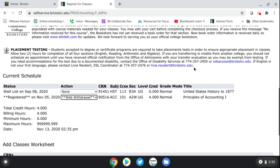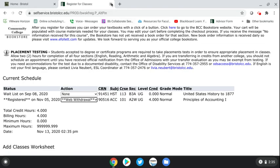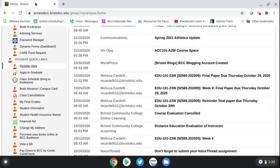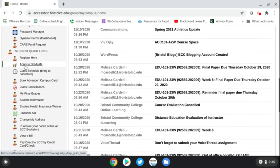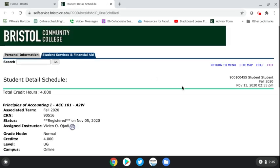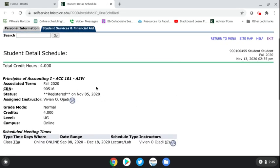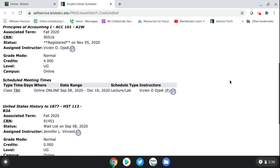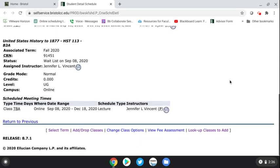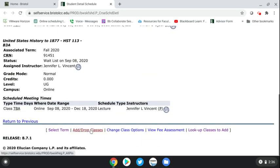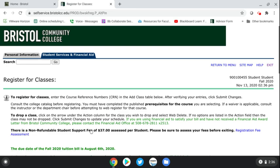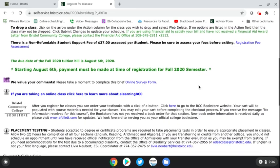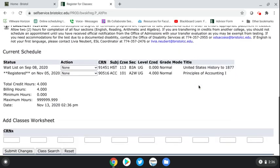The other way that you can withdraw yourself from a class is to go to your AccessBCC account and click on 'Class Schedule, Print to Bookstore.' That will pull up the schedule for the current semester you chose, so fall 2020. Then if you go to the bottom, you can select 'Add/Drop Classes' and it brings you to the same screen as before.